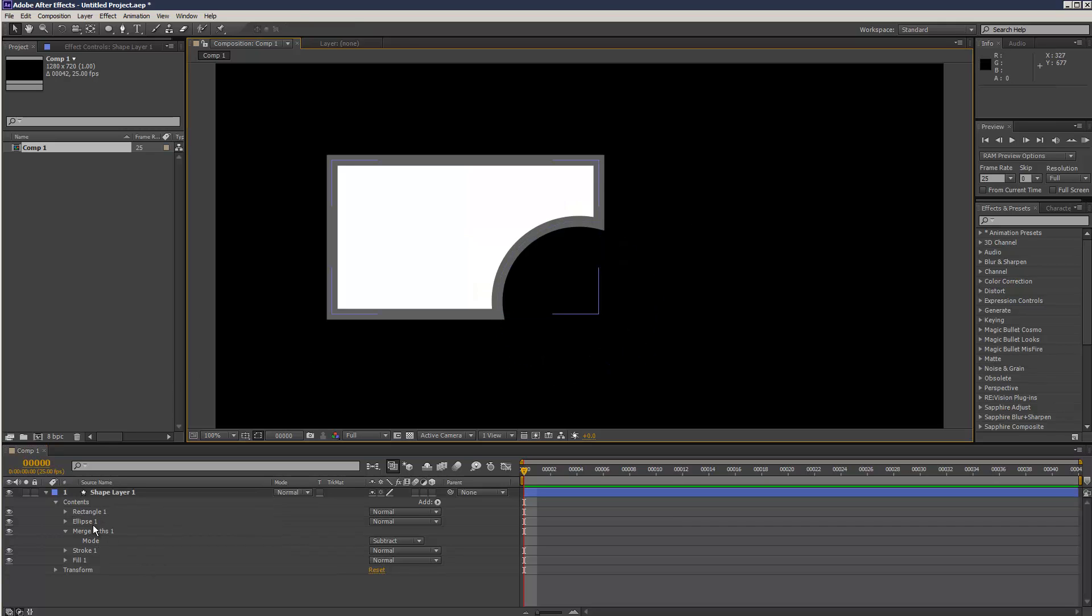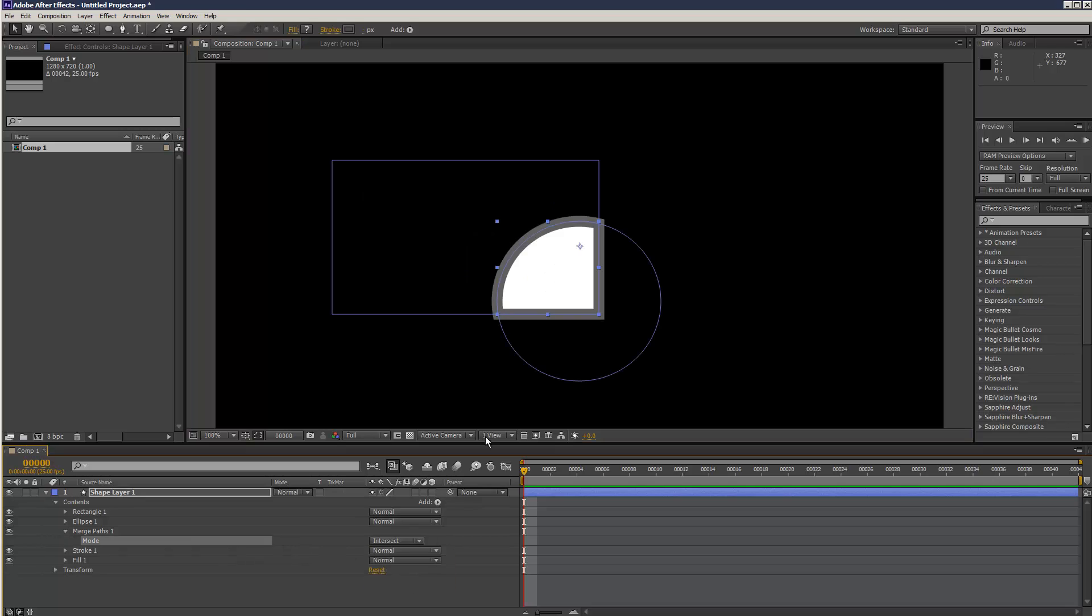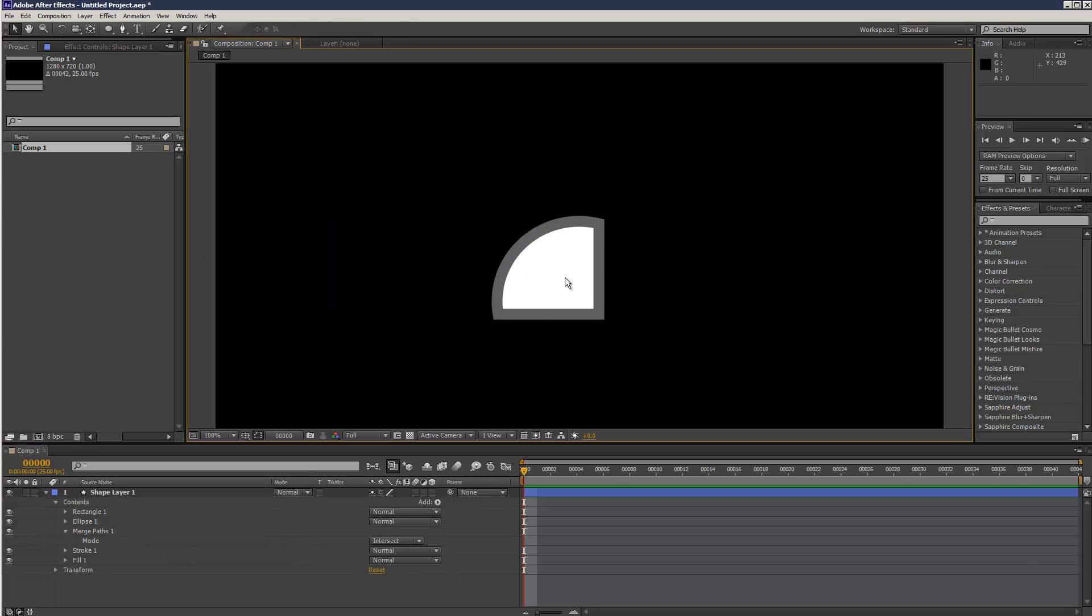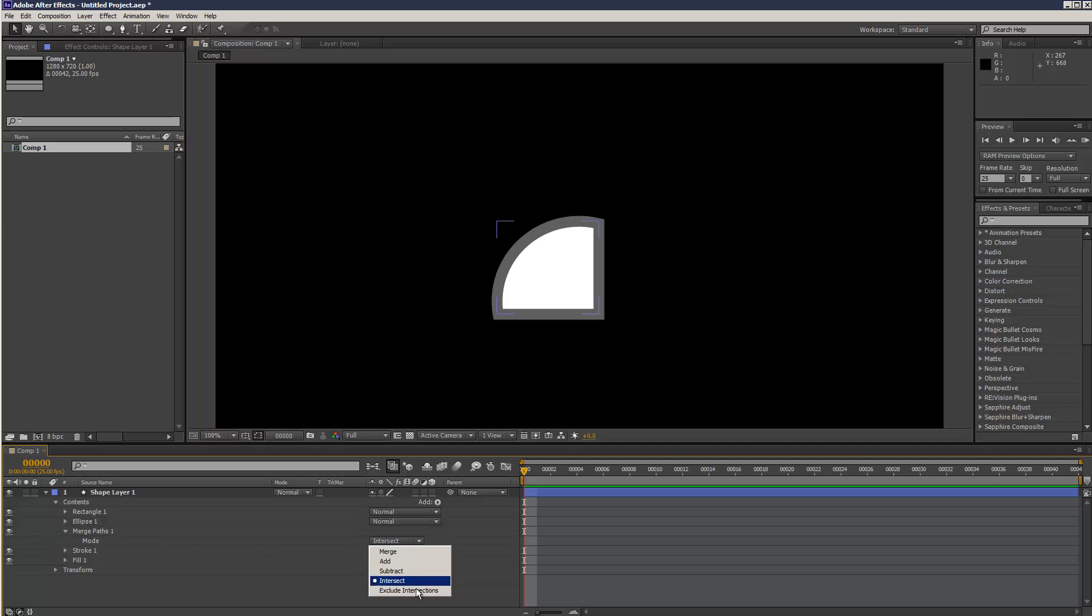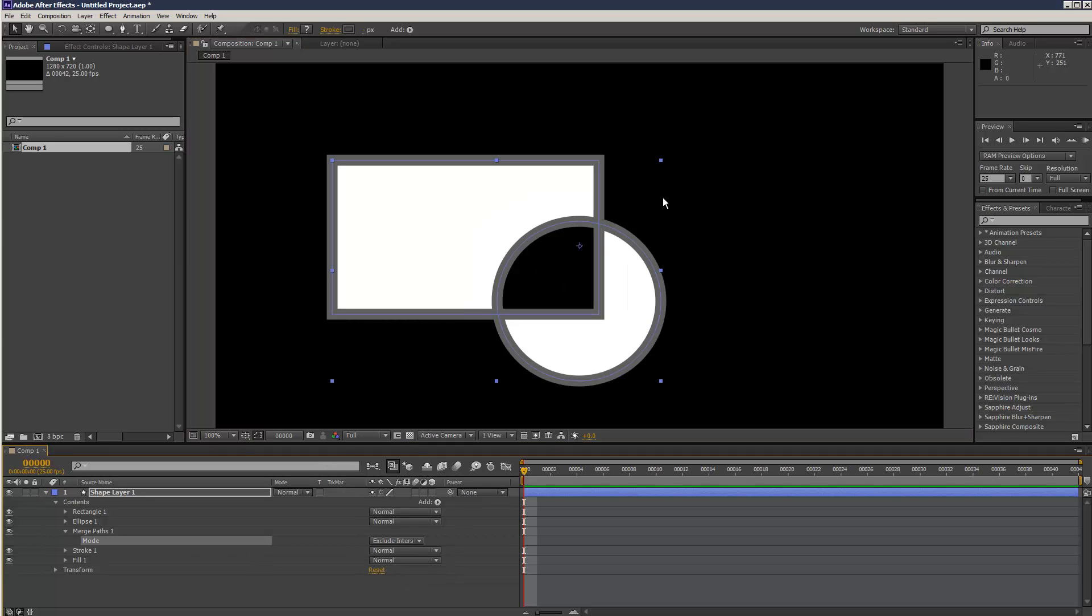Basically the order is very important as well. If I go here to intersect, it's taking the intersection point of both shapes. And exclude intersections - it's like an invert operation of that.